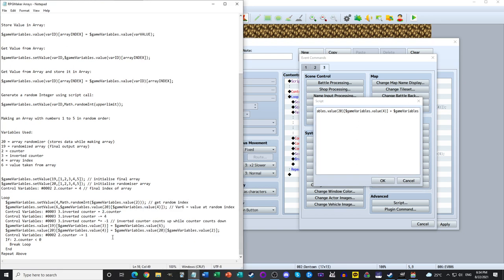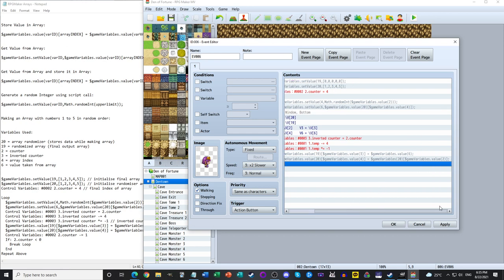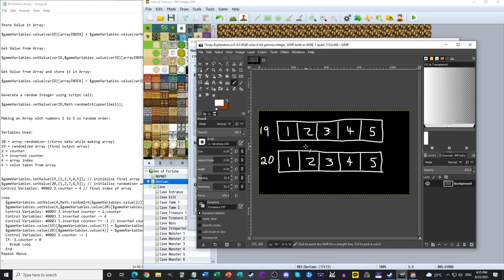Let me explain this with examples using the diagram. The second script line is: $gameVariables.value(20)[variable4] = $gameVariables.value(20)[variable2]. So we're taking array 20 at the random index (variable 4) and overwriting it with the value at the counter position (variable 2). Let me finish the code and then explain what it does step by step.